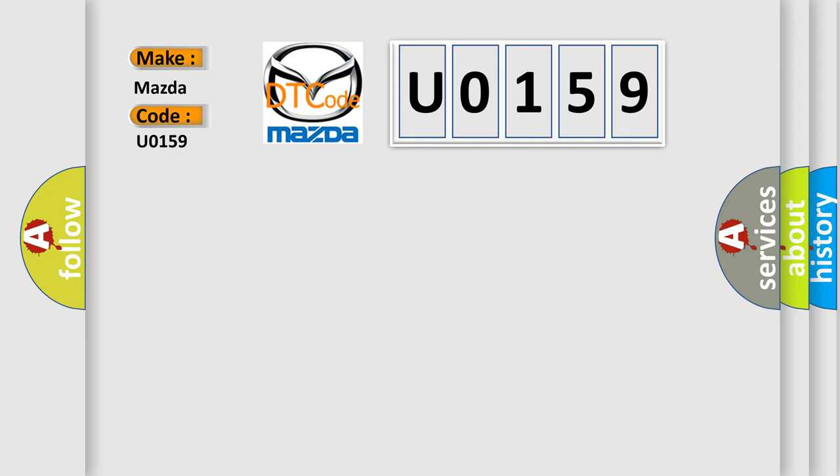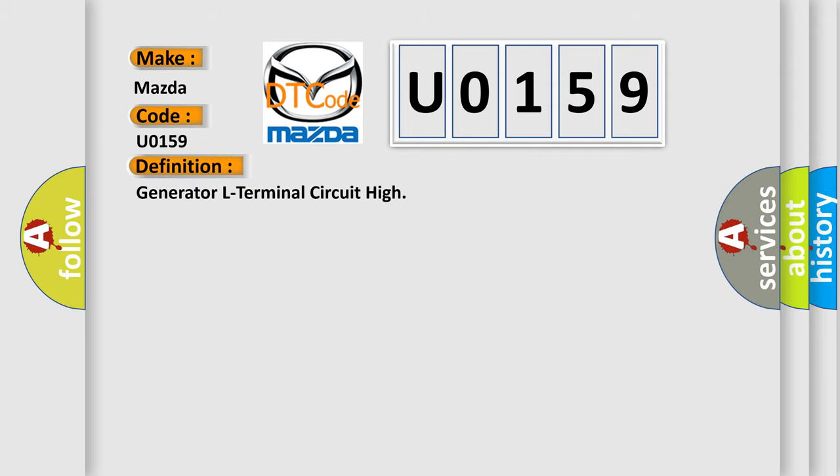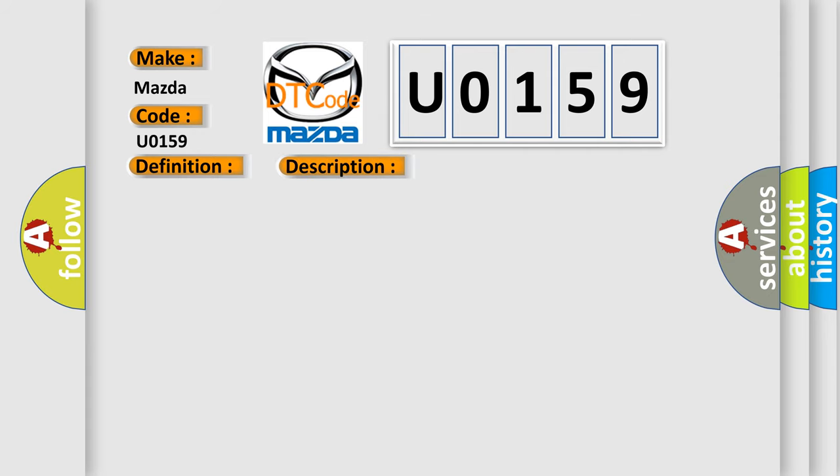The basic definition is: Generator L terminal circuit high. And now this is a short description of this DTC code.